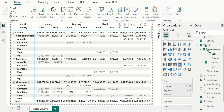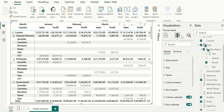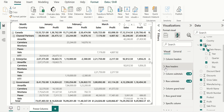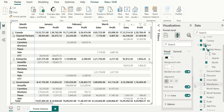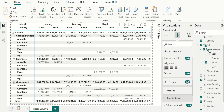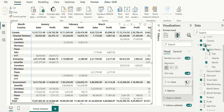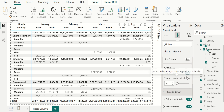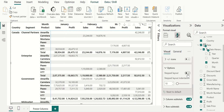Instead of showing all hierarchy levels in a single column, let's show these hierarchy levels in three different columns. For that, go to format your visual, select row headers, and turn off the plus or minus icons. Then expand options and turn off step layout. Now we can see three levels of hierarchy in three different columns.